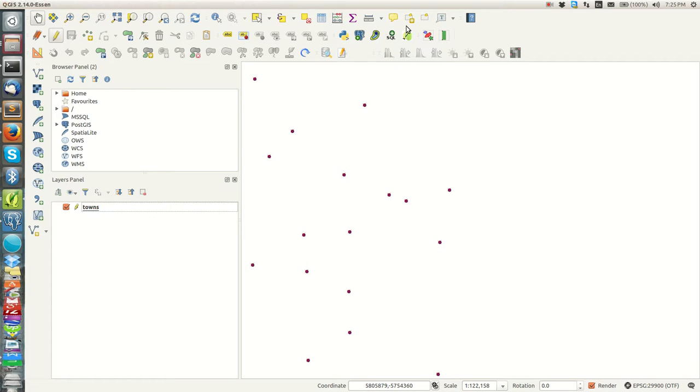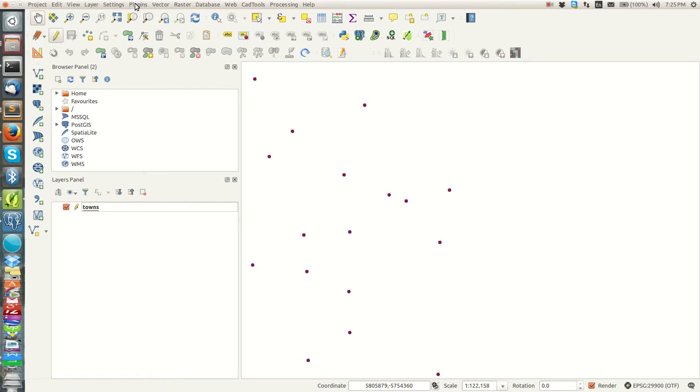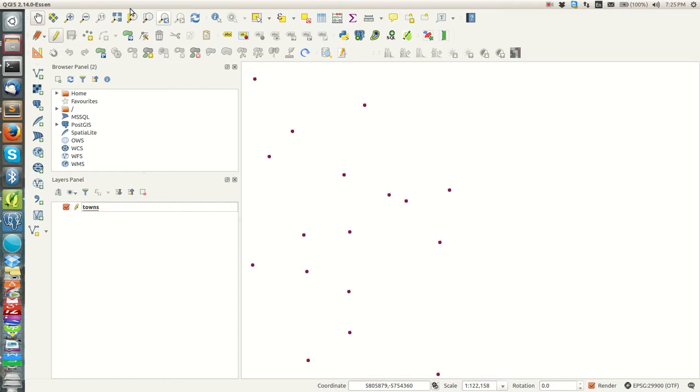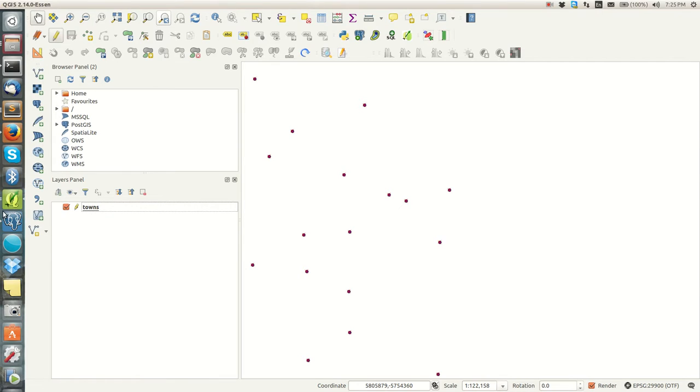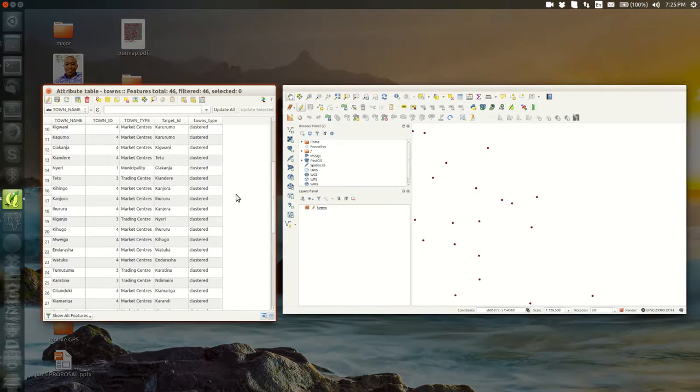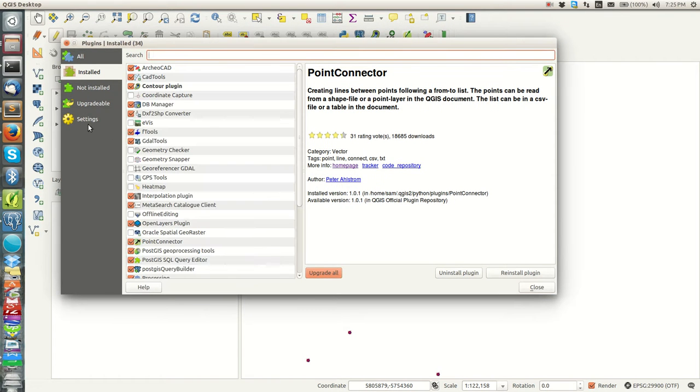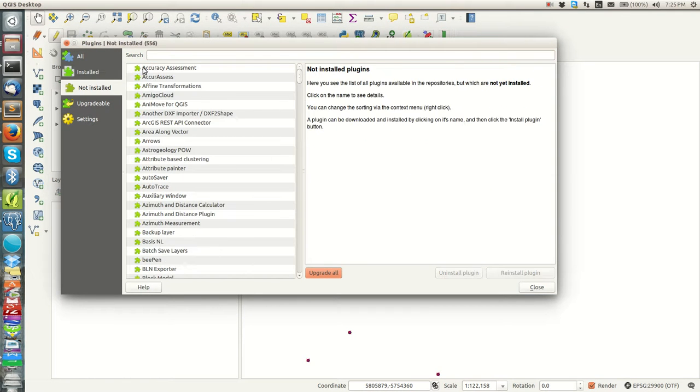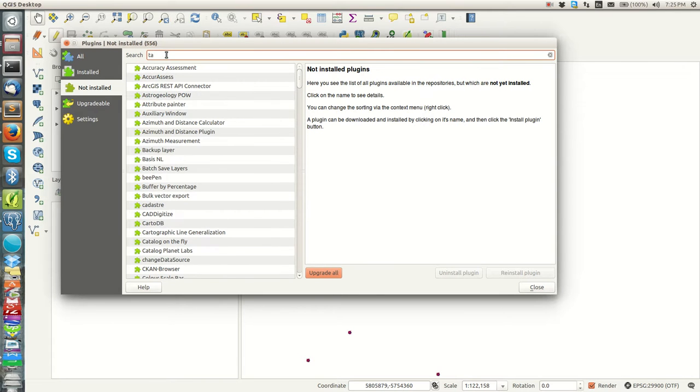I want to show you a very fast way of doing it, and we'll be using a plugin called Table Manager. Using Table Manager you are able to customize your tables or your layers as much as you want.